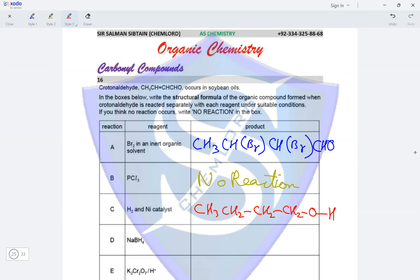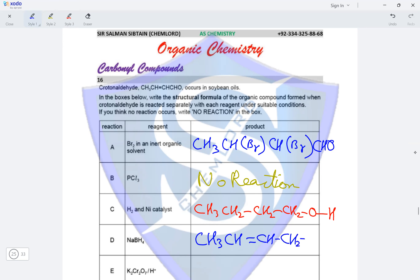In reaction D with NaBH4, a mild reducing agent: NaBH4 reduces the aldehyde group into a primary alcohol group but the alkene group stays as it is. The product is CH3CH=CHCH2OH.